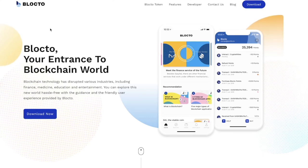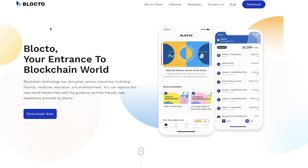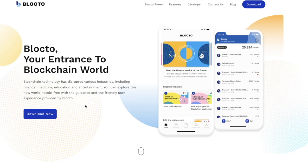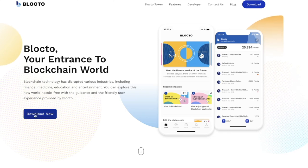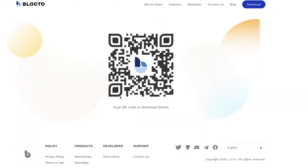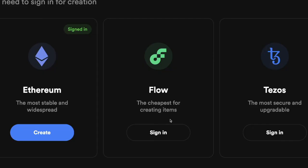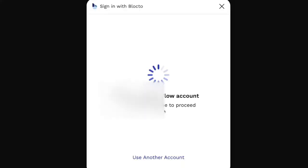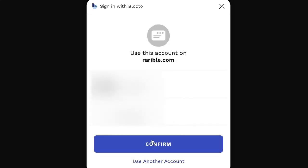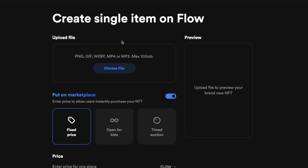To create an NFT on Flow, first you need to connect your Rarible account with the Blocto wallet. To get a Blocto wallet, click 'Download Now' and scan the QR code to download the app on your phone. Then click 'Sign In' and sign in with your Blocto account.